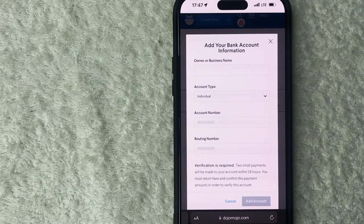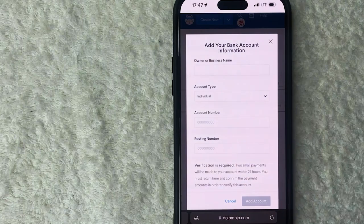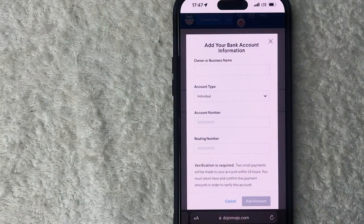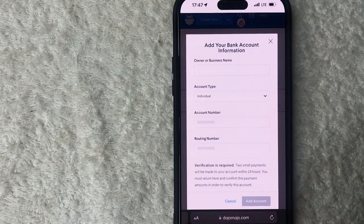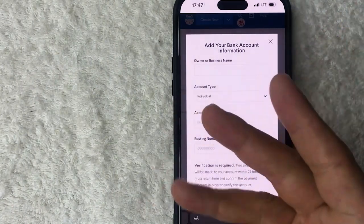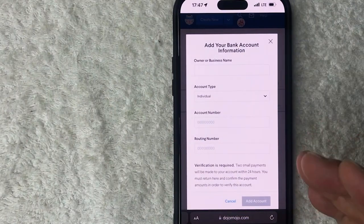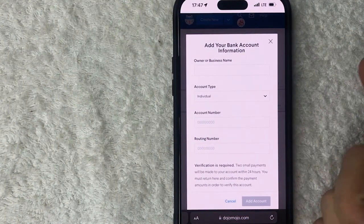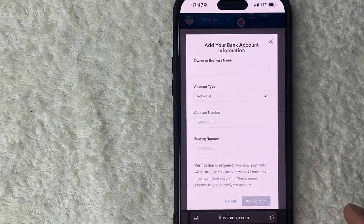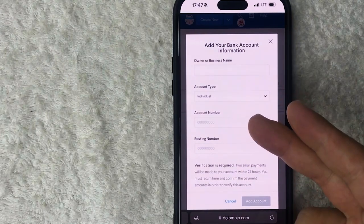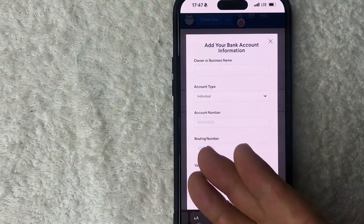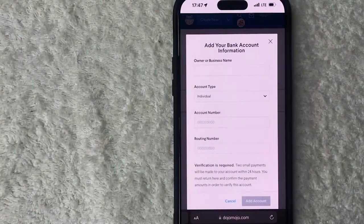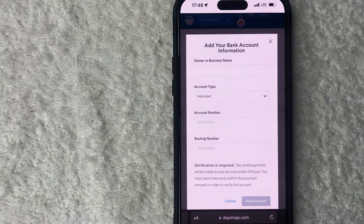So what's going to happen is Dojo Mojo is going to send out two different small deposits, it's usually something like 75 cents and 15 cents, and then immediately they're going to withdraw those deposits so it just zeros itself out. Once you have those amounts that are listed in your banking app you'll come back here and then enter in those two amounts in order to verify that you have access and control of that bank. Once that happens then that will link your bank account to your Dojo Mojo.